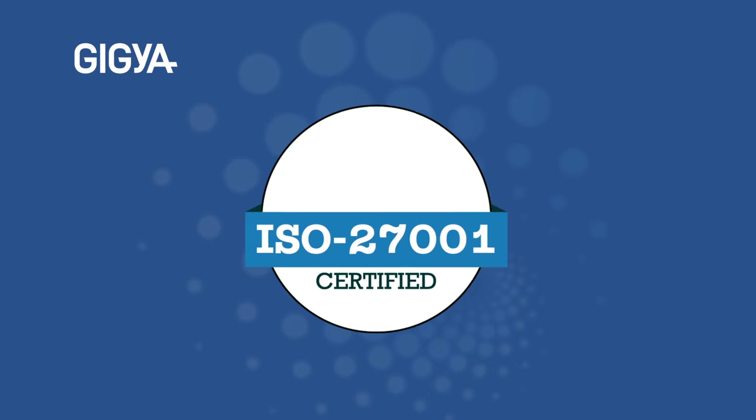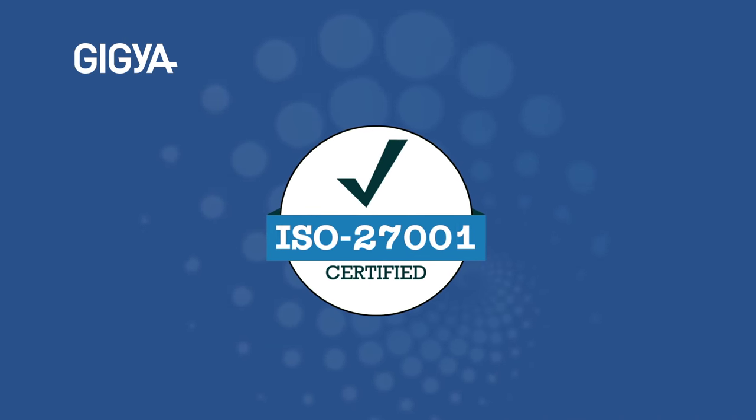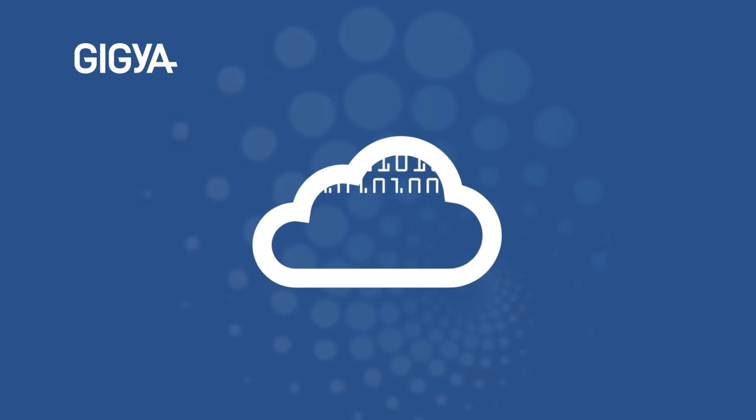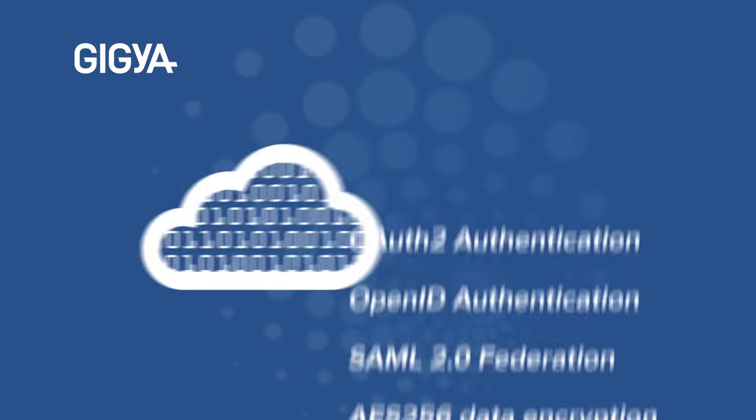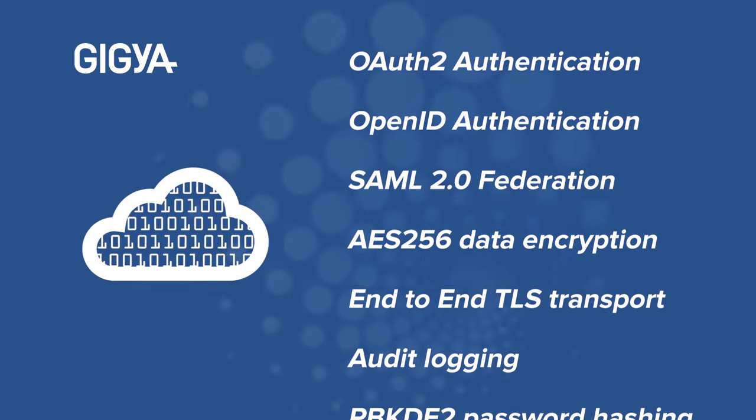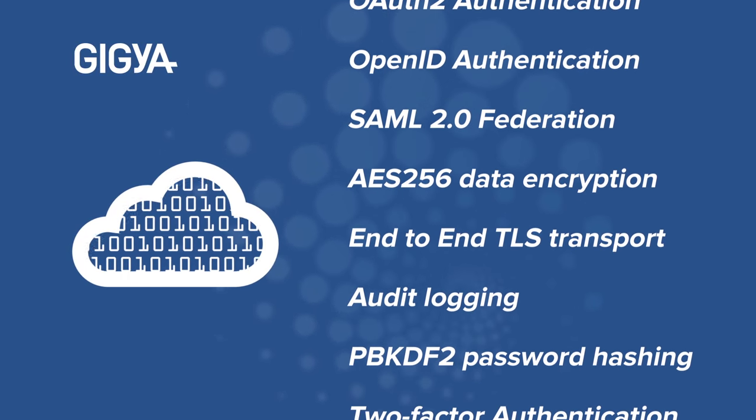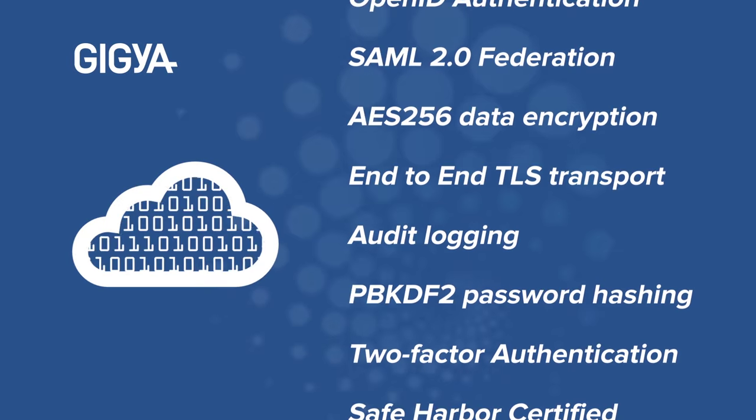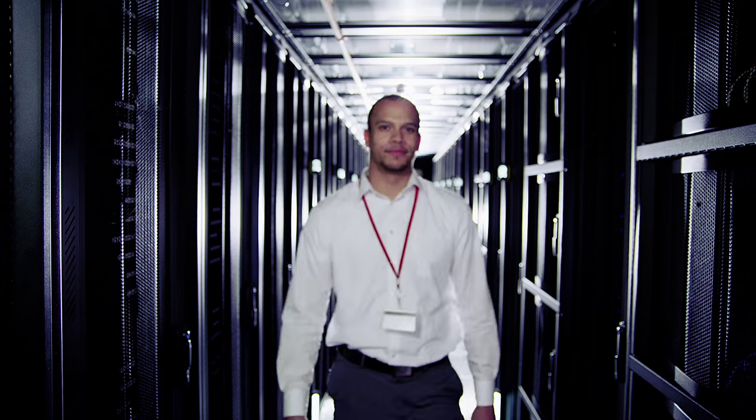Of course, you also need top-tier security. We understand. Giga is ISO 27001 certified. We protect your customer identities with industry-standard authentication protocols and guard their data with NIST-approved encryption and hashing algorithms, both at rest and in transit.